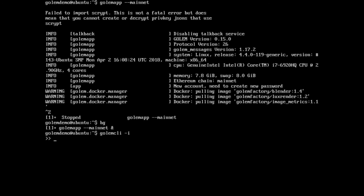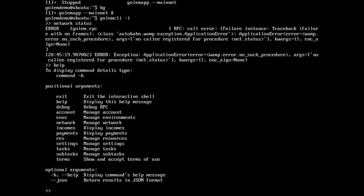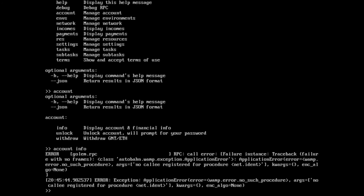We can run network status, which will show us if we're connected at all. And no, we're currently not. If we run help, we'll get a list of commands that are available. We can go account info — and it's not working because it's not connected yet.